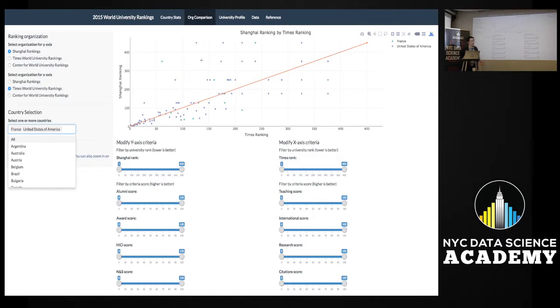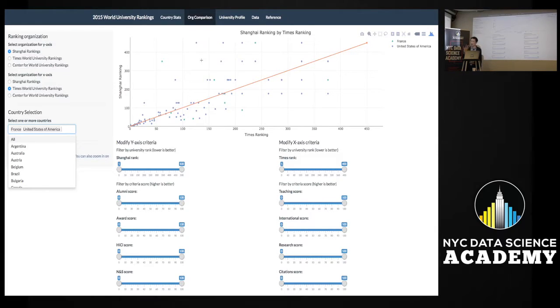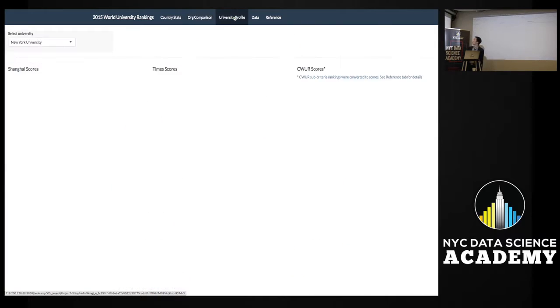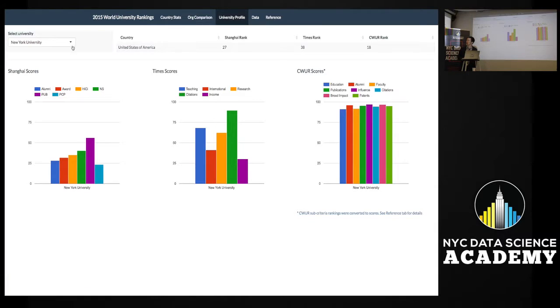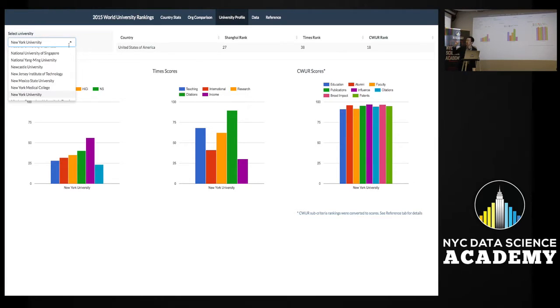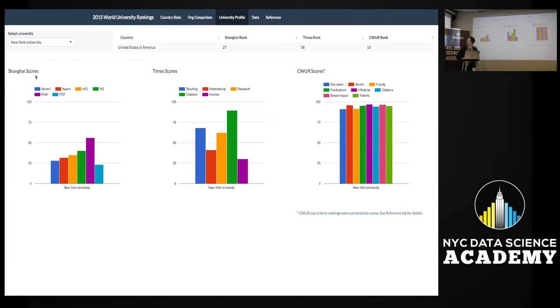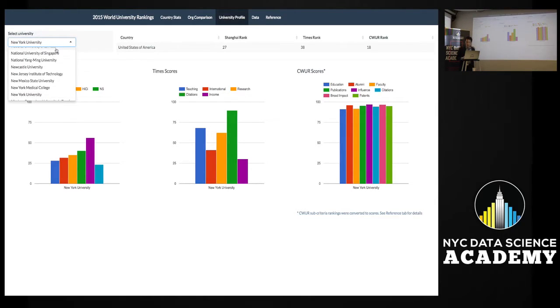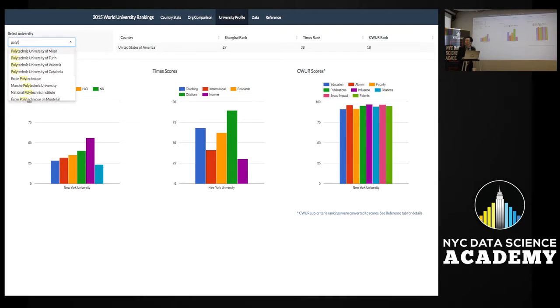I mentioned École Polytechnique a couple times, right, being such an outlier in the sense that Shanghai is ranking it so differently from Times. So maybe you could look at that school in particular, or maybe someone who's actually thinking about going to a specific school, right? So you can go to the University Profile. Right now it's selected New York University by default. So I have here the rank, the scores from each of the three organizations - Shanghai, Times, CWUR - along the different sub-criteria. And for all these criteria the definitions are in the reference tab.